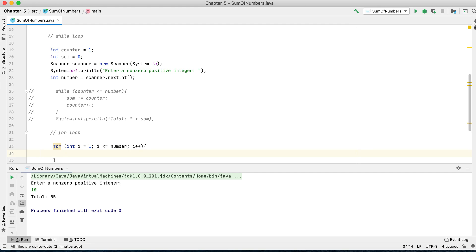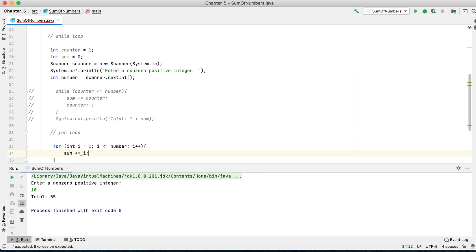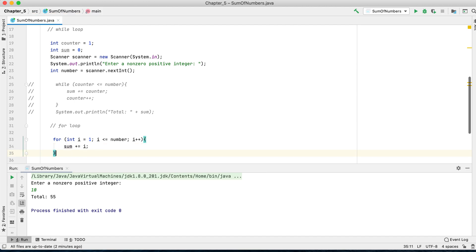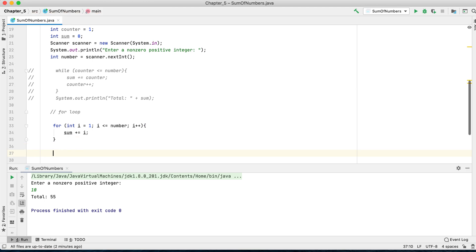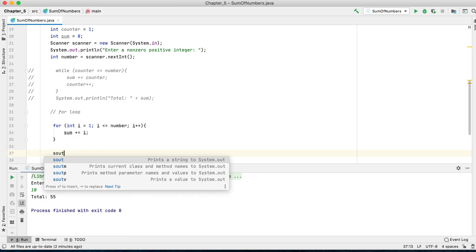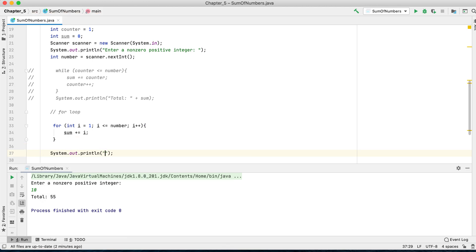After the loop ends, we want to display the total. Let's enter 55.